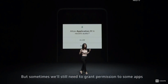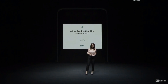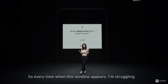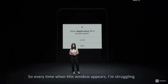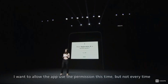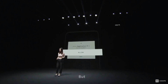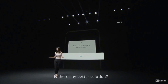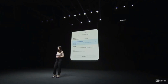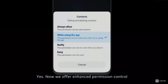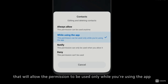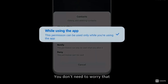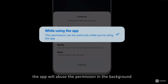But sometimes we still need to grant access to some apps. Every time this permission window appears, it's a struggle — I want to allow the app to use it this time, but not every time. But if I deny, I may not be able to use it at all. So is there any better solution? Yes — we offer an enhanced permission control that will allow the permission to be used only while you're using the app. You don't need to worry that the app will abuse the permission in the background.